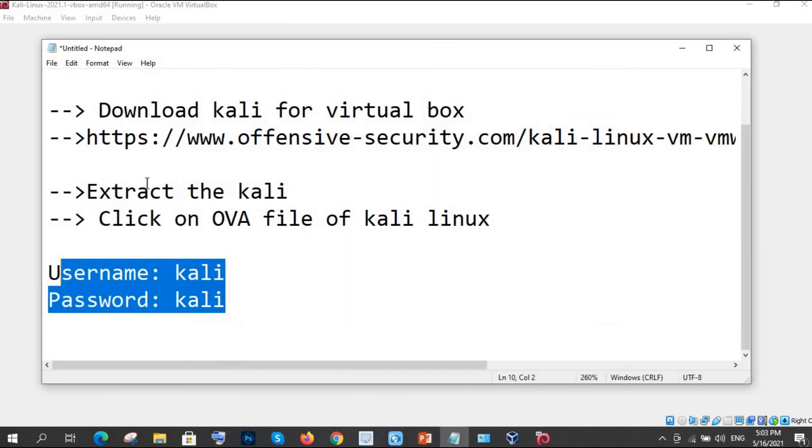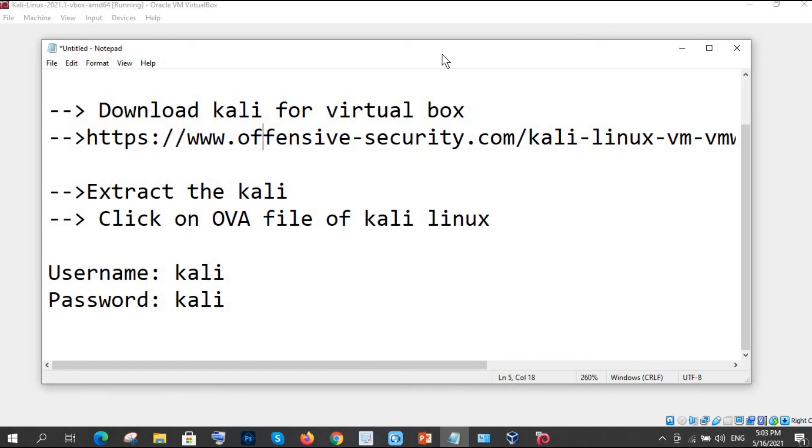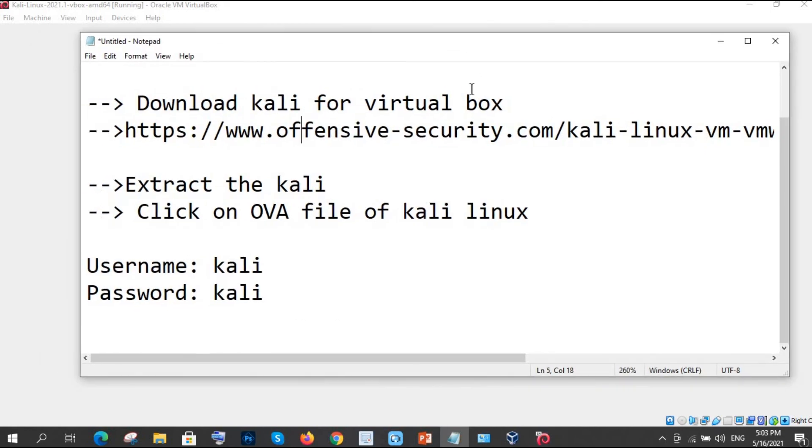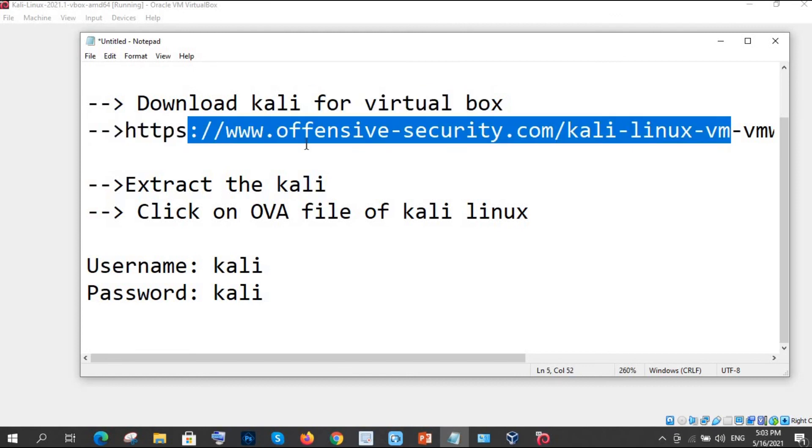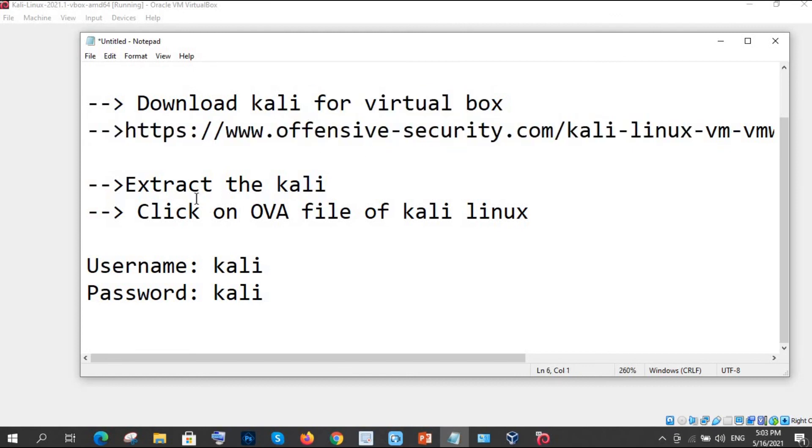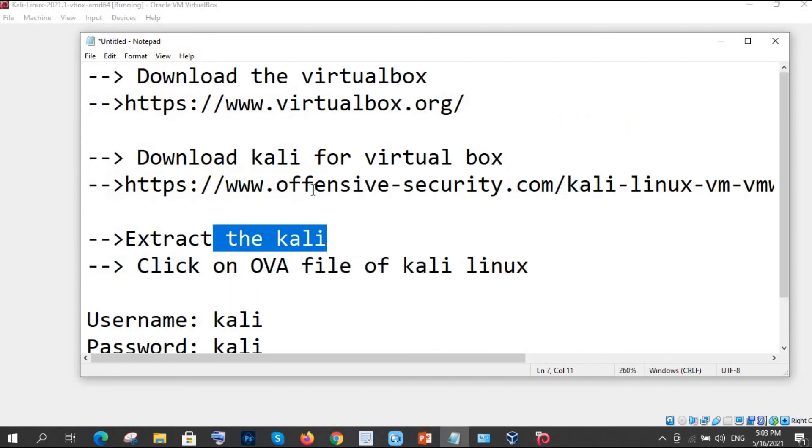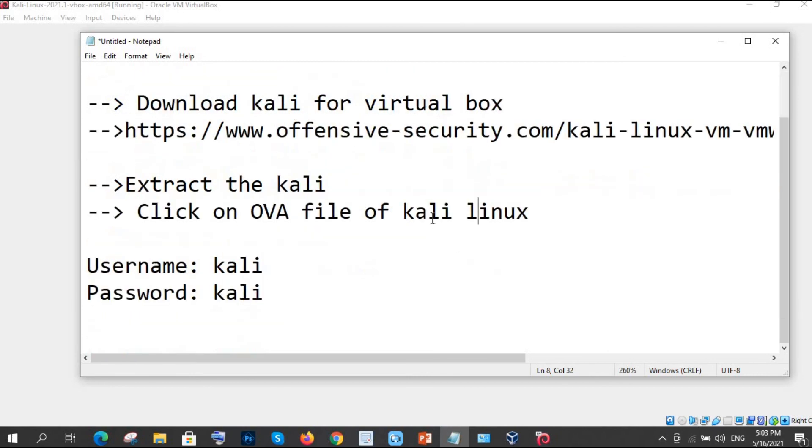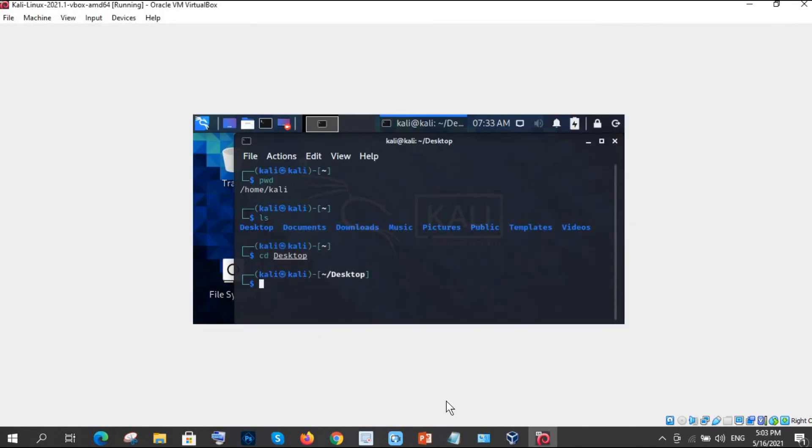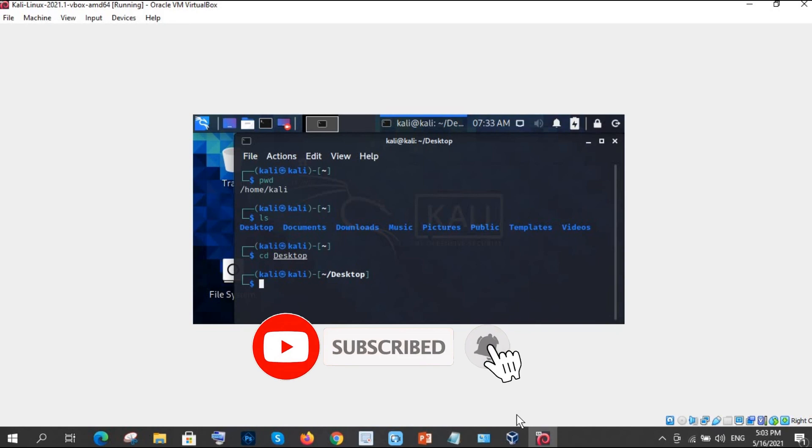But before that, let me revise all the things. So what we have done - we have downloaded VirtualBox first, then from here we downloaded it, we installed it, then we downloaded Kali Linux. After clicking on OVA file it automatically gets installed, and the username and password is Kali Kali. So I hope you liked this video and you are able to install this setup.